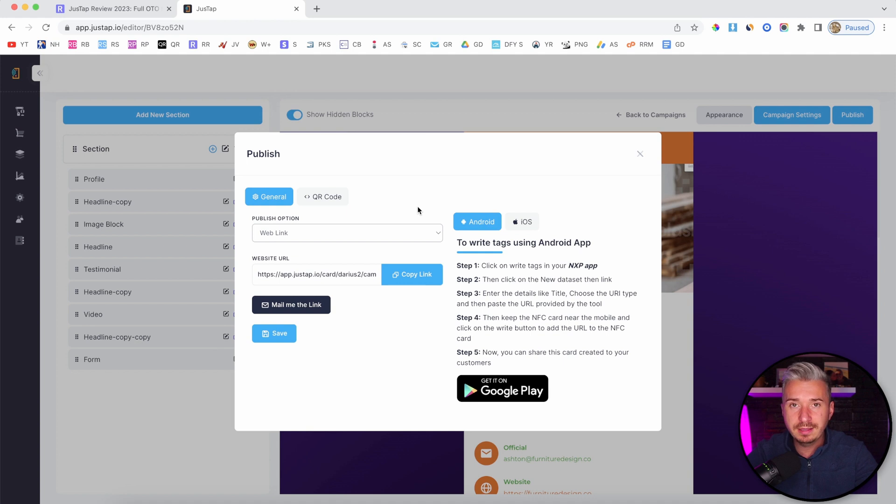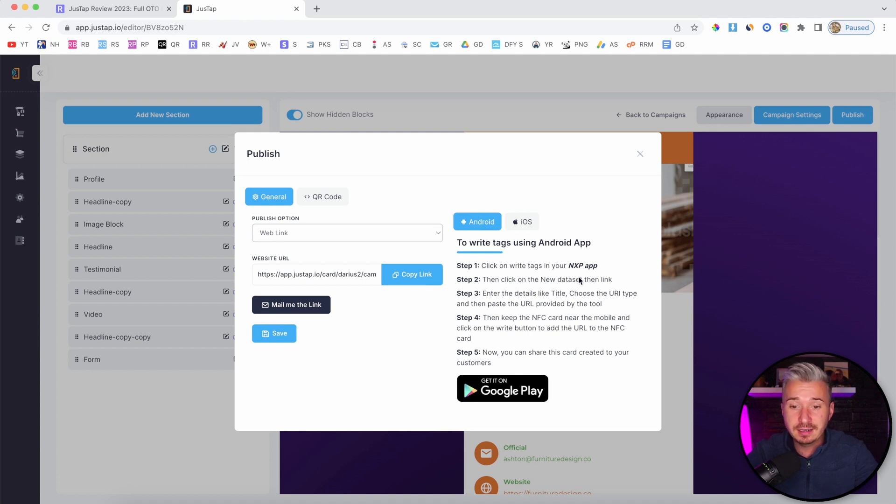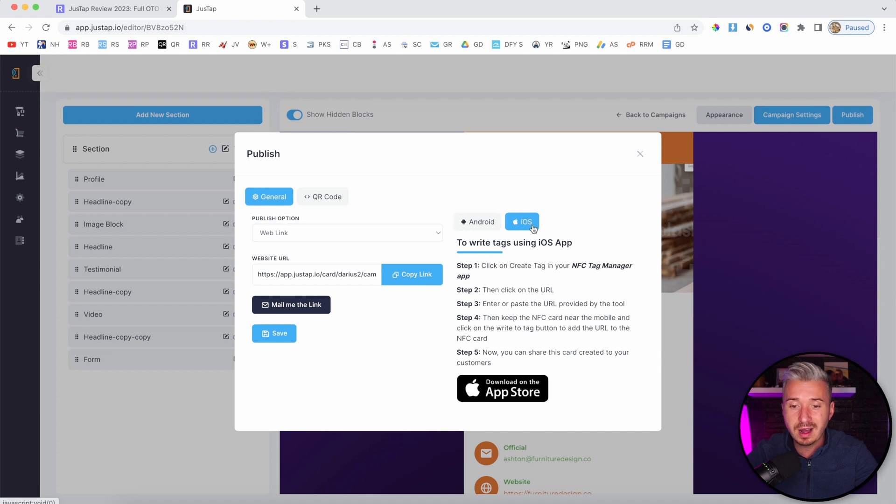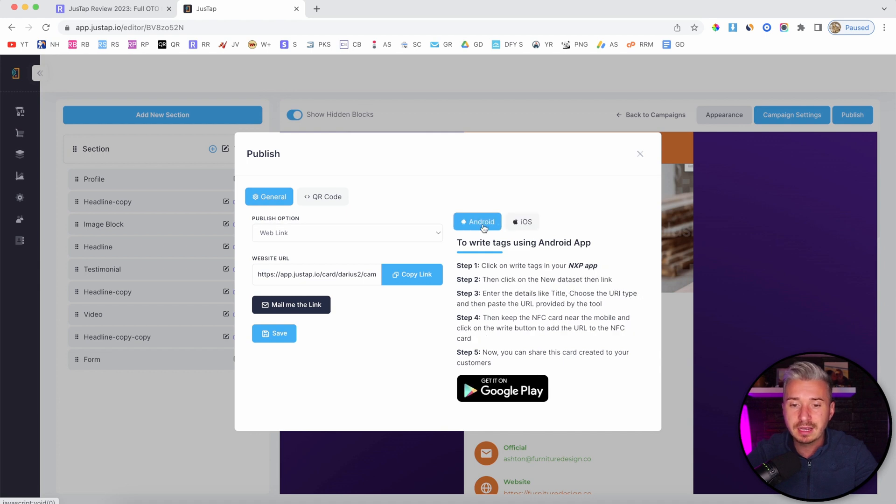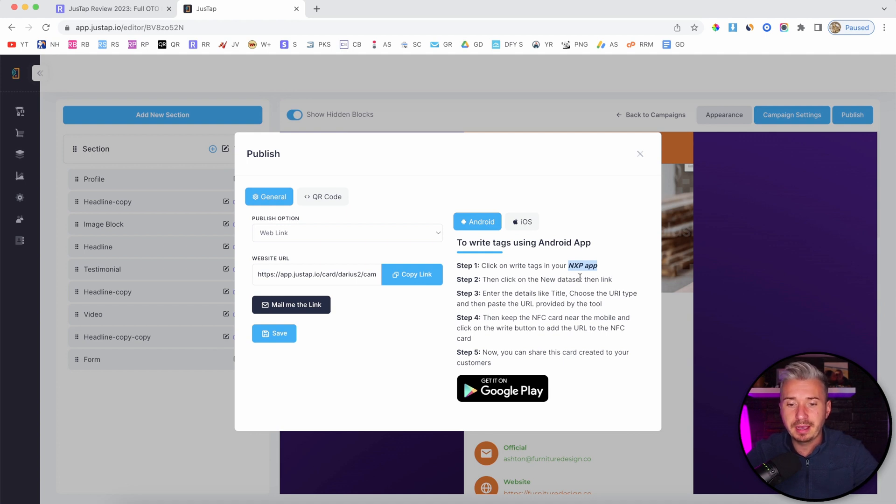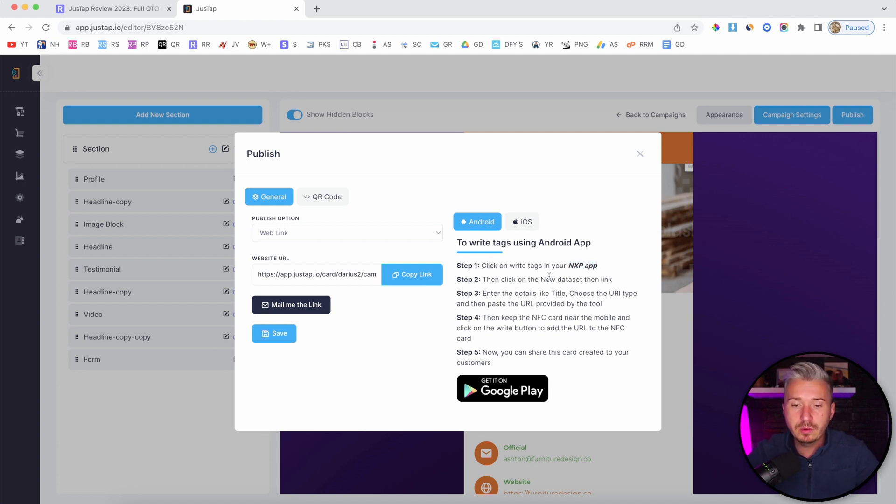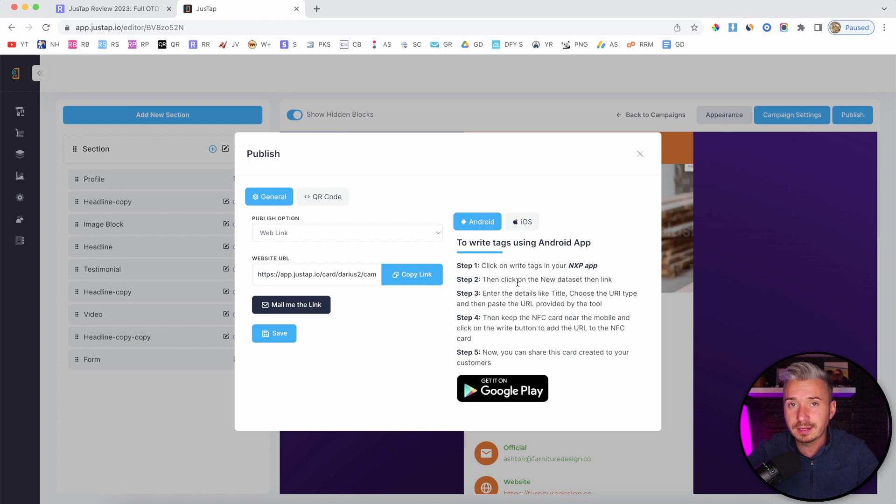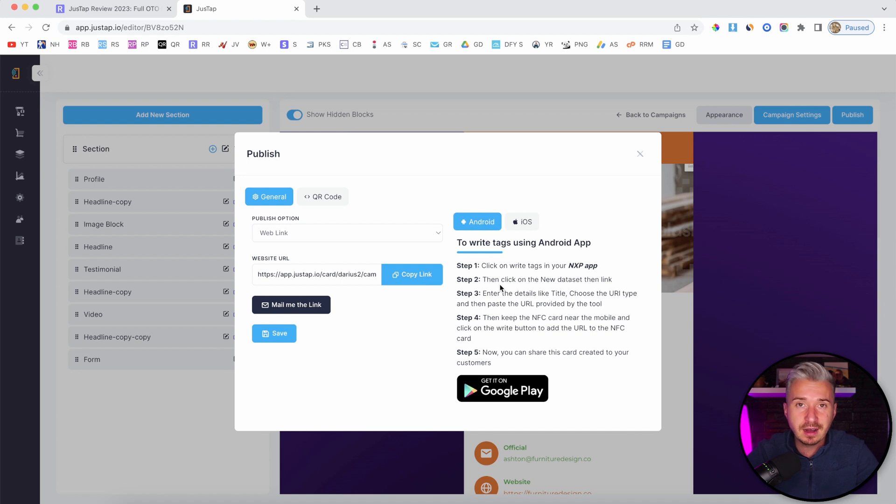For example, if you want to write this page, this bio page, onto a card, an NFC card, these are the instructions on how to do it. We have Android and also iOS. In case you have an Android phone, you will have to download this app, NXP app, and follow the instructions. When you write this page, you will be using this link to write this page on your NFC card.